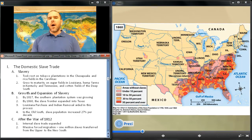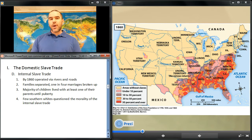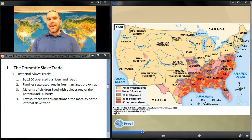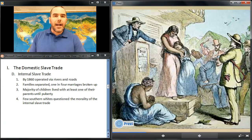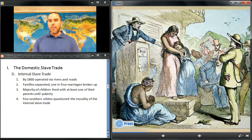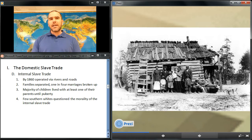By 1860, a majority of African Americans lived and worked in this New South. The internal slave trade itself took two forms: a coastal system through the Atlantic seaports and also inland commerce using rivers and roads. The impact on slave families was profound, including breaking up families and destroying at least one in every four marriages. Despite sales, slave families remained strong — many slave marriages remained unbroken and the majority of children lived with at least one or both parents until the age of puberty. Few southern whites ever questioned the morality of the domestic slave trade.